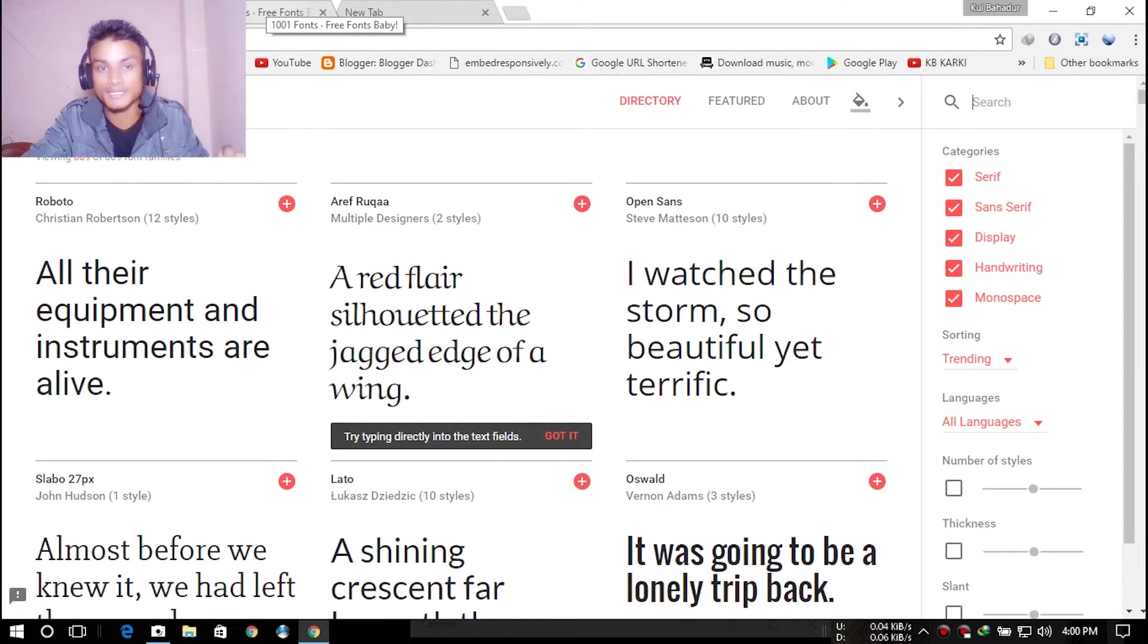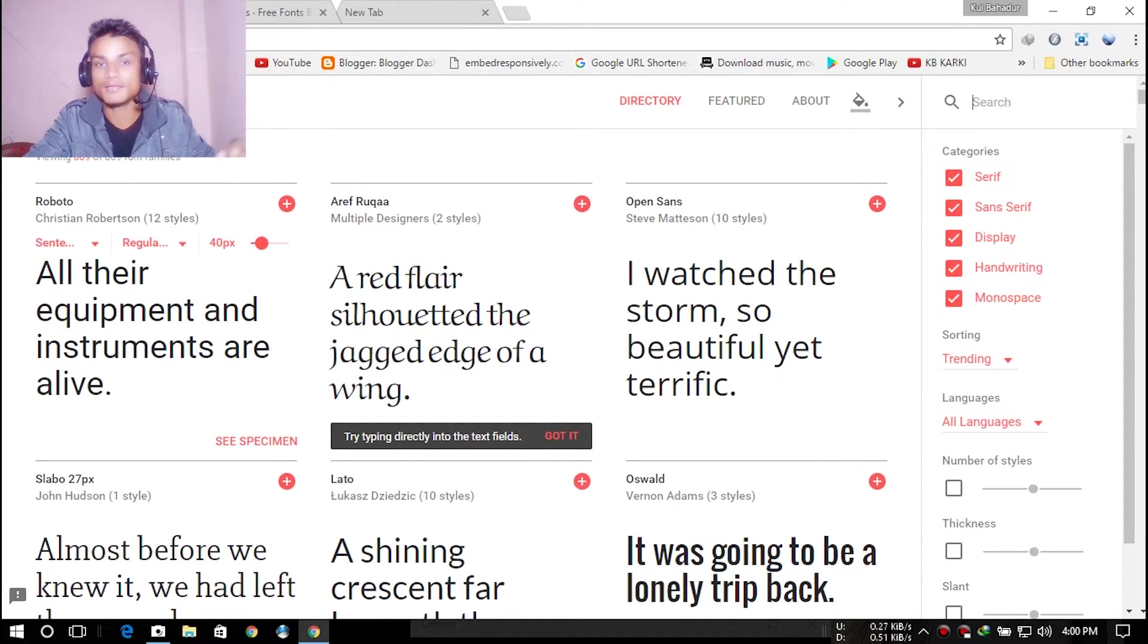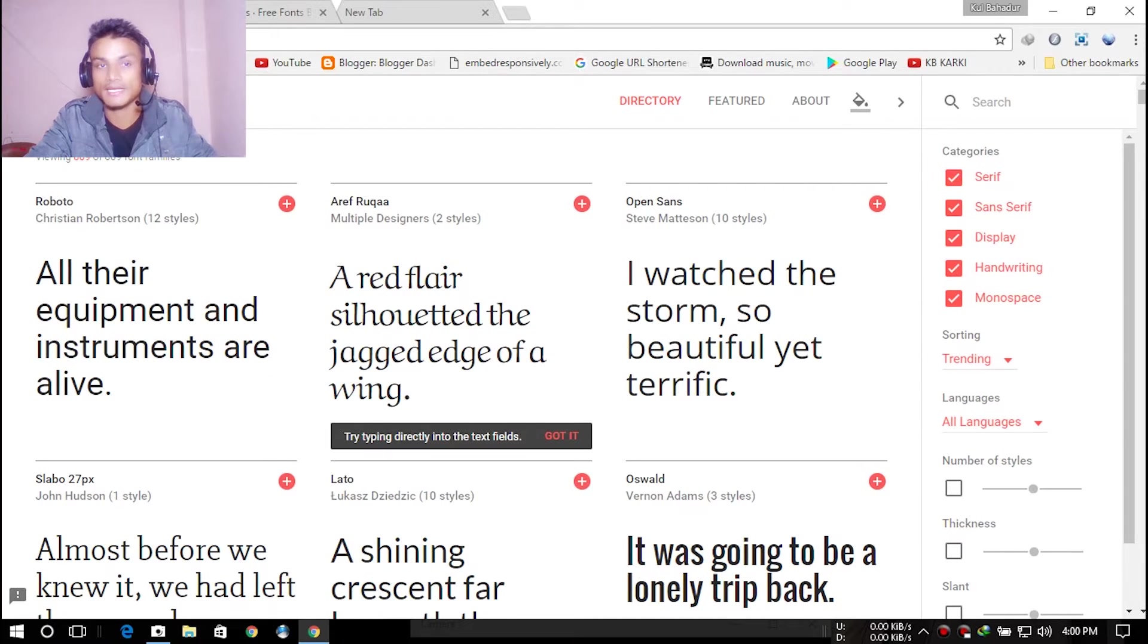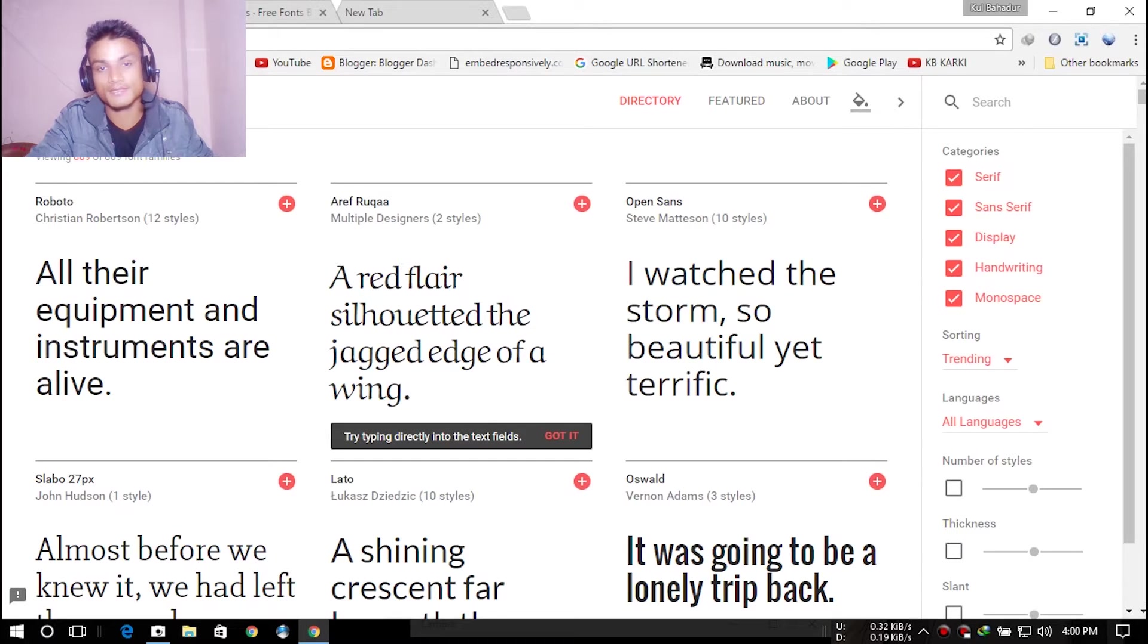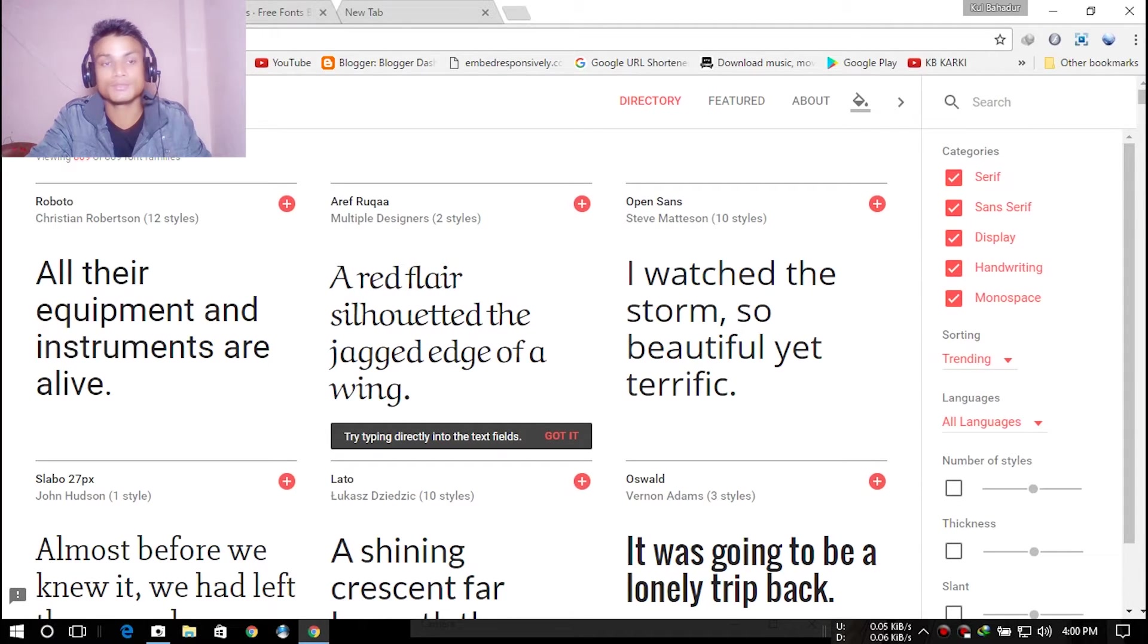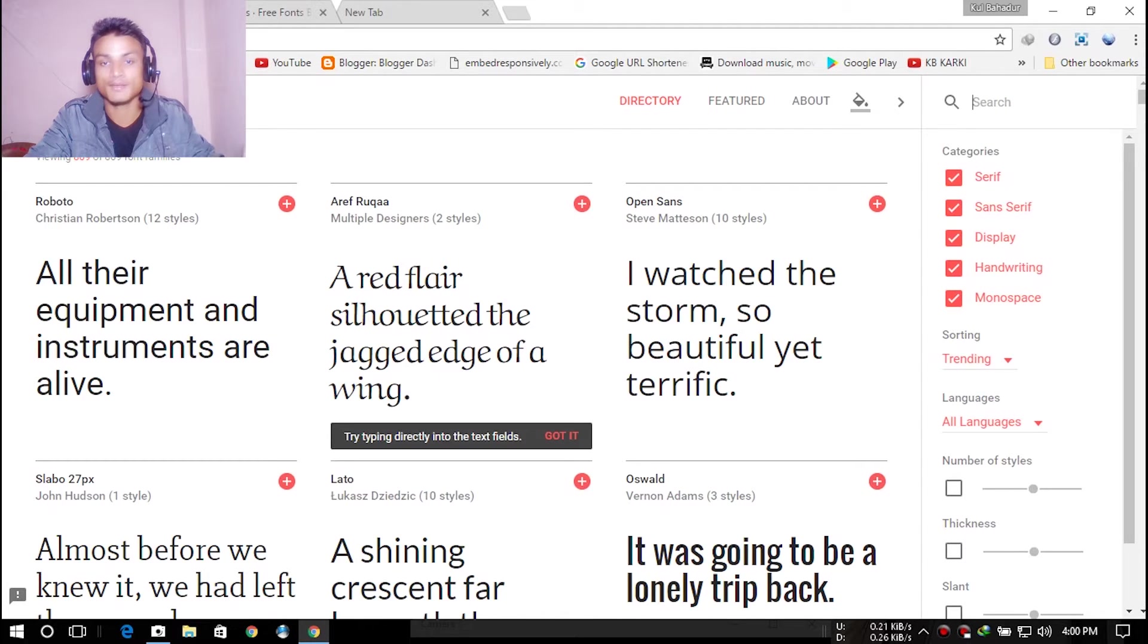I don't know about Mac because whenever I click download it gives me a font for Windows. But this definitely works with Windows, and I really recommend you visit this site for fonts.